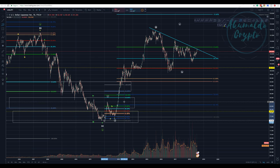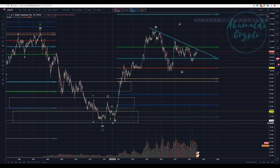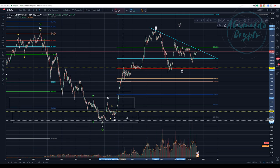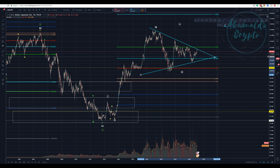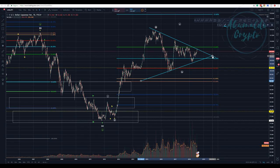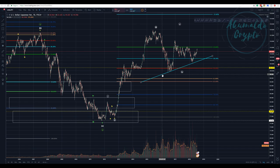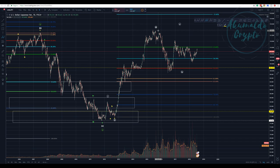Let's measure this Wave 2: we retraced to the 78.6% — just past the 61.8%–65% — with a wick piercing. A deep correction for Wave 2, but okay. In crypto, Bitcoin has shown the deepest corrections ever for Wave 2. And here we have what looks like a triangle. Let me be more precise — what we have here is similar to something that happened with Bitcoin: an ABC.